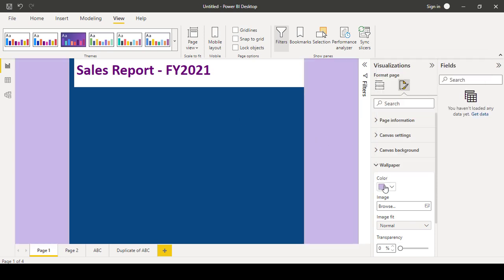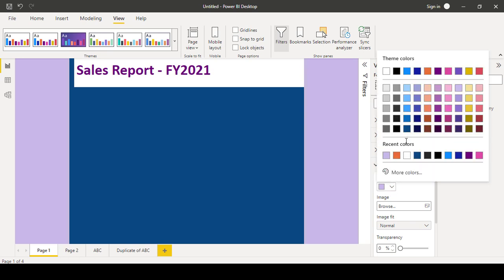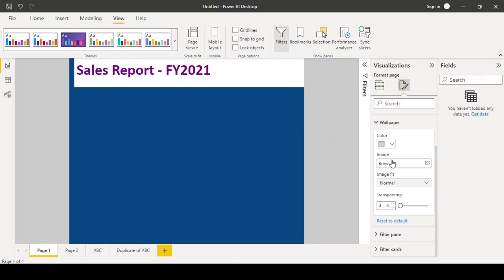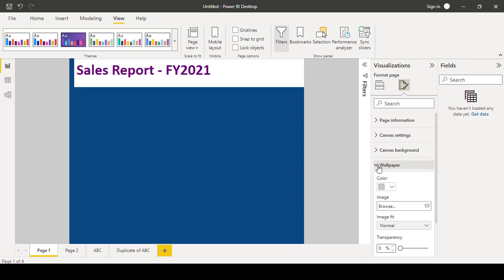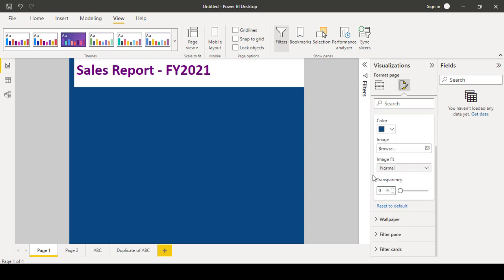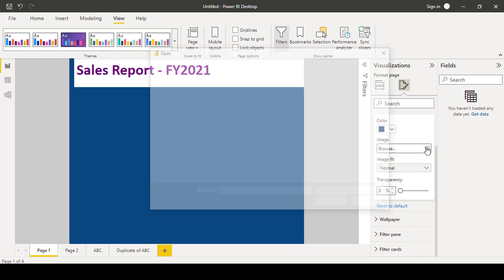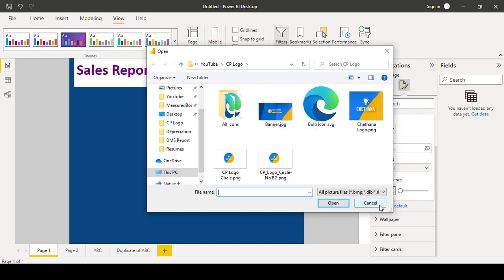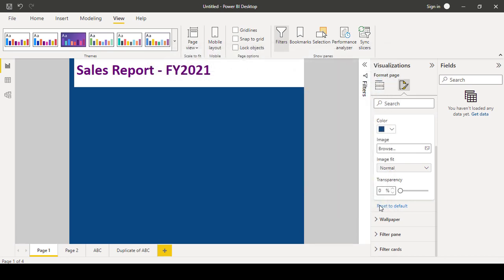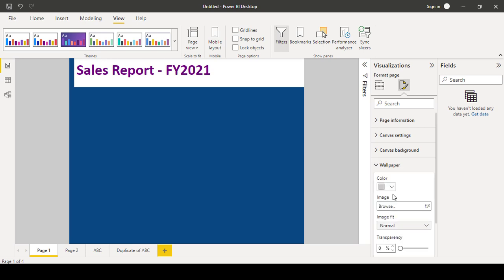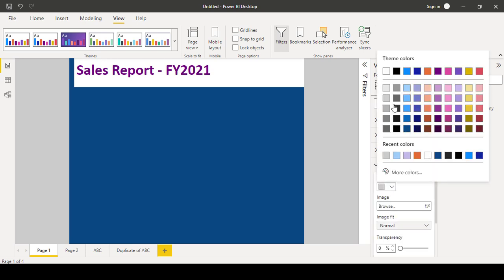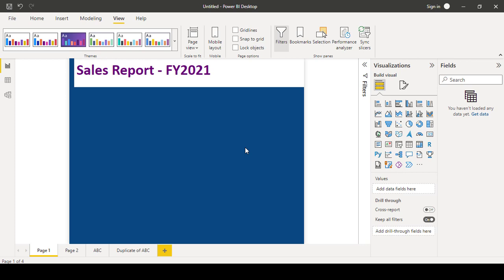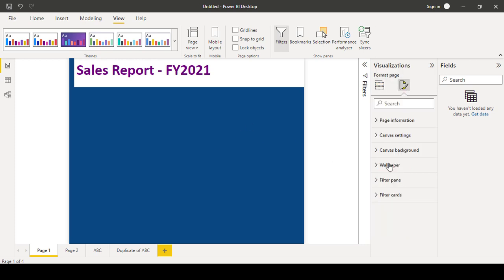You can make use like this, the colors. Suppose in the wallpaper, you can also give any image. Suppose in the canvas background also, you can use some images.